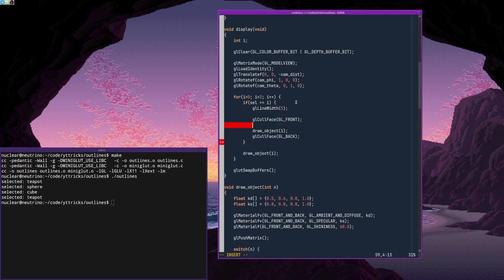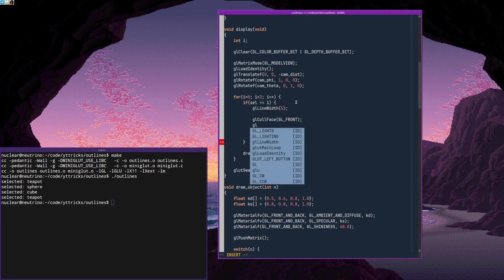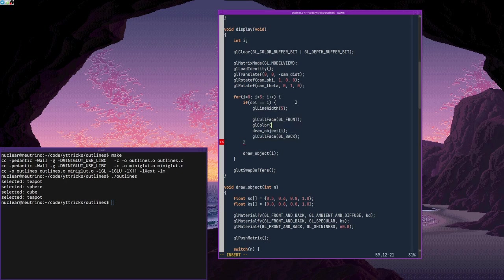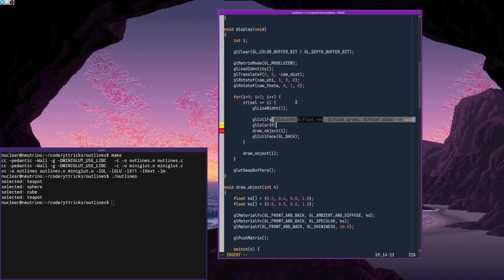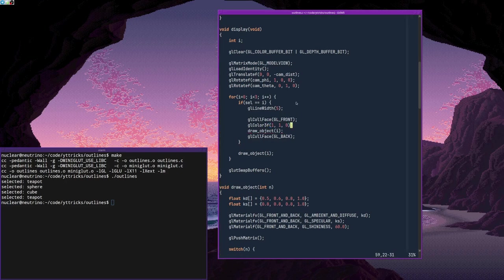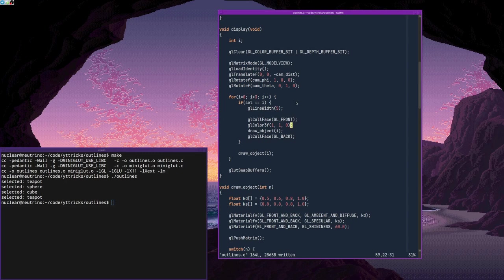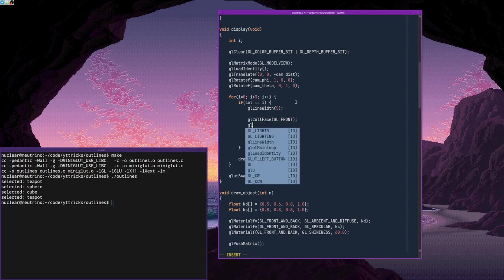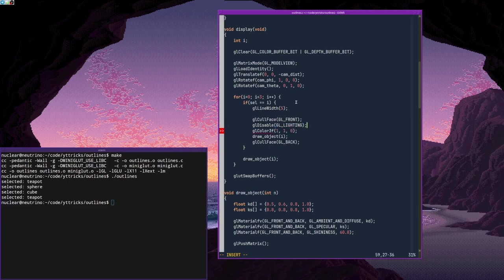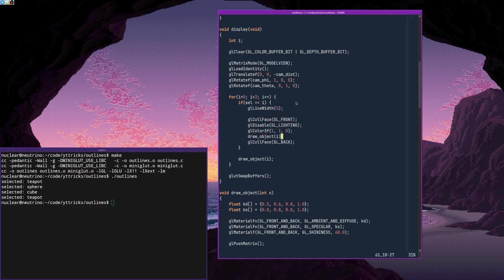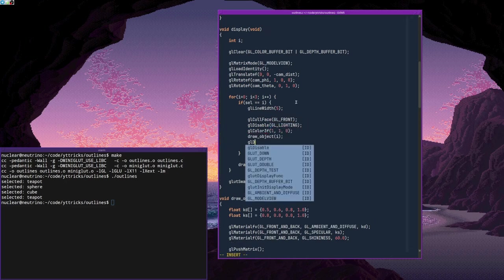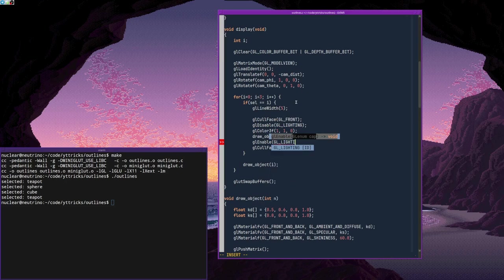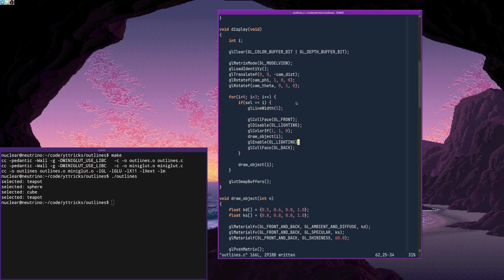Also, I want to draw the object in some other color which is distinct color 3f. Let's say I had, I think I had 1, 1, 0 in the example. And obviously, in order for this color to take effect, I want to disable lighting. And enable it again after this call.